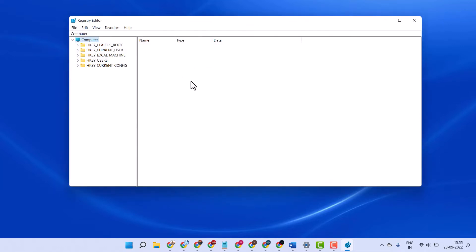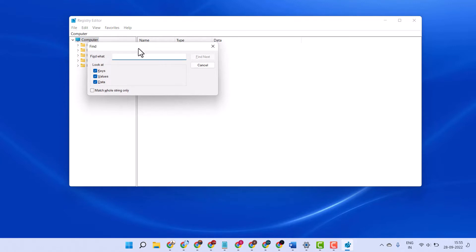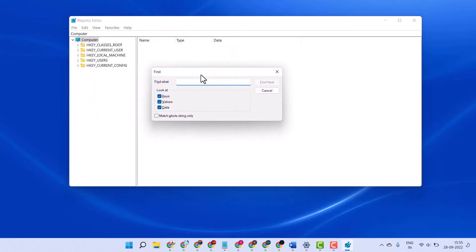To delete registry, Ctrl-F. Type any app.